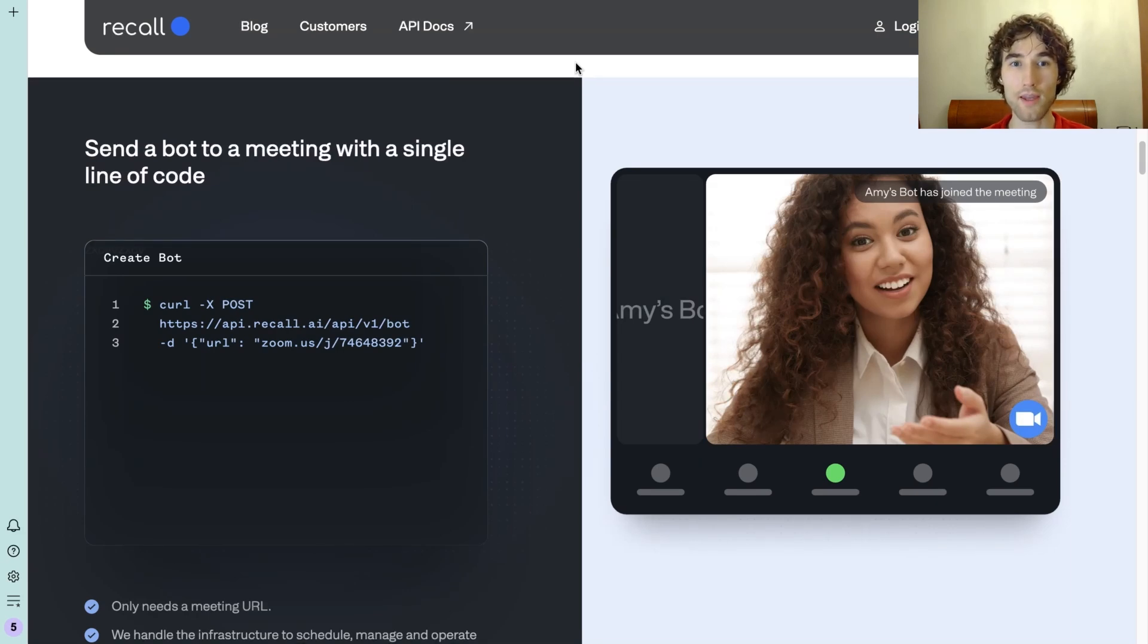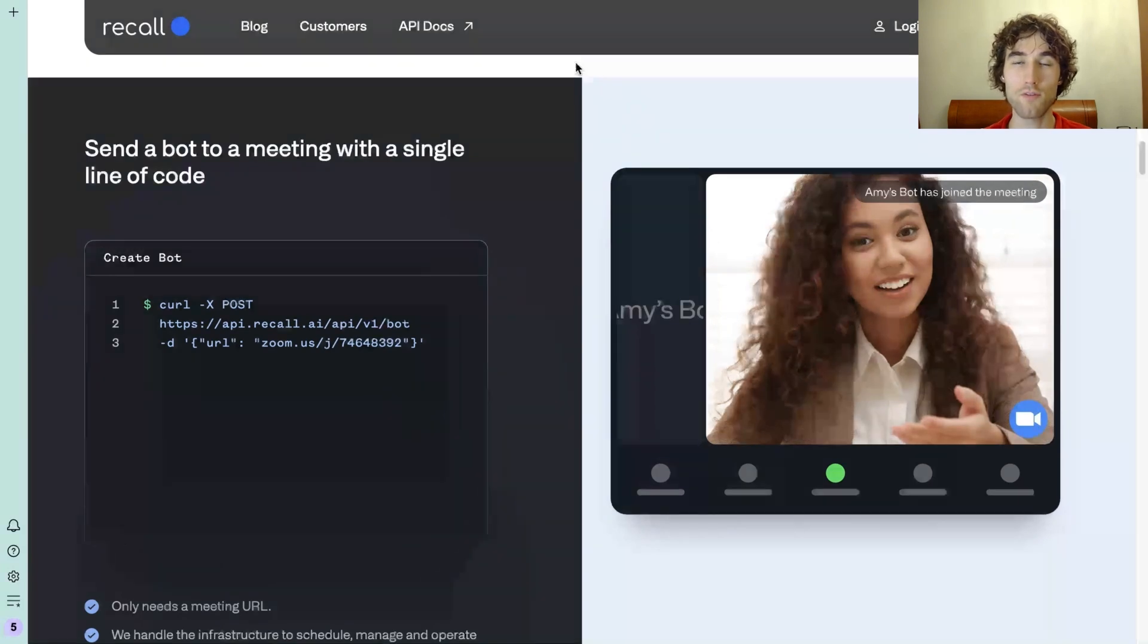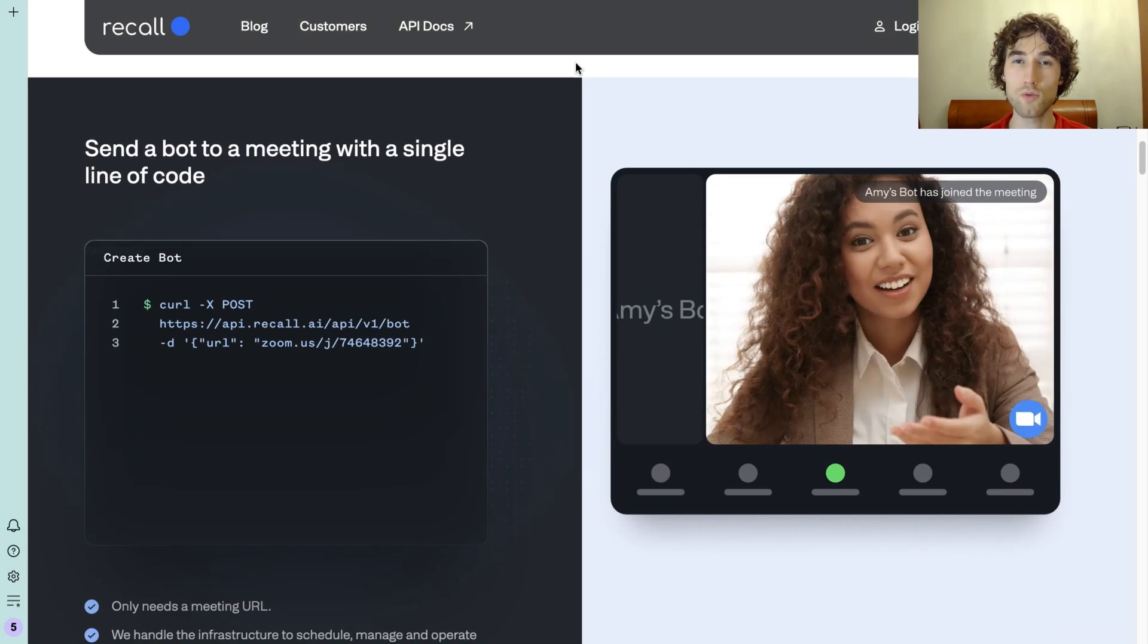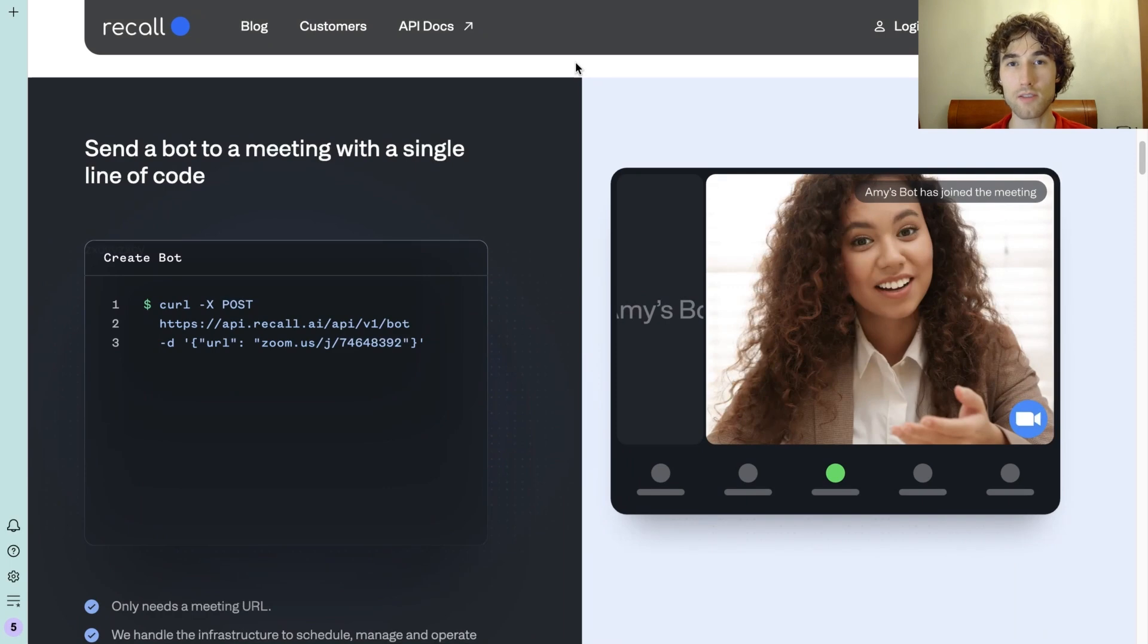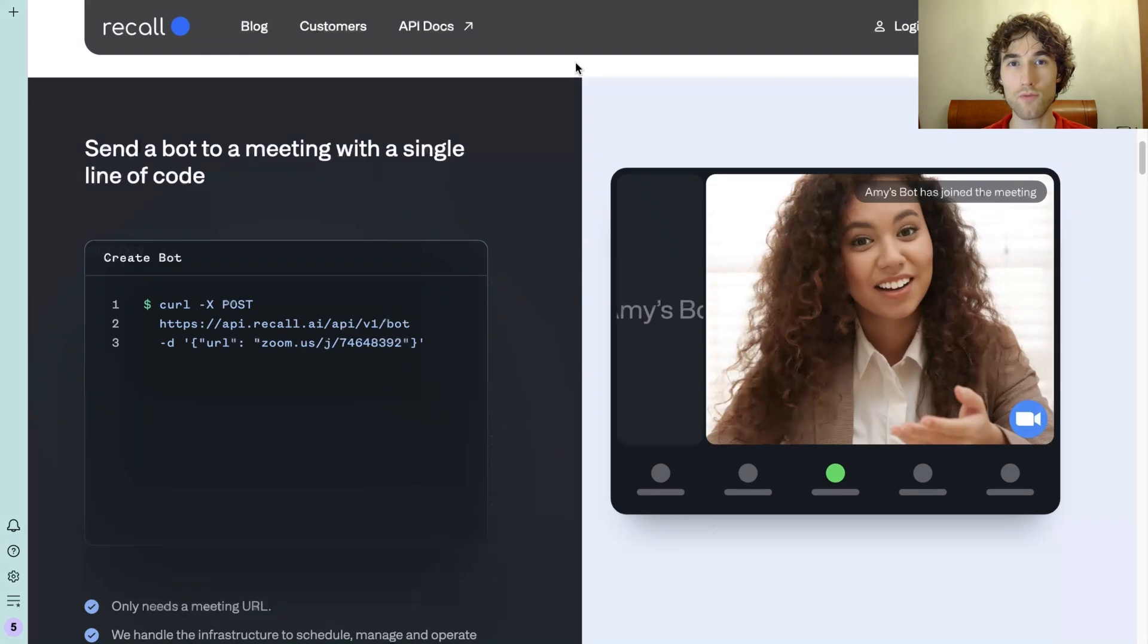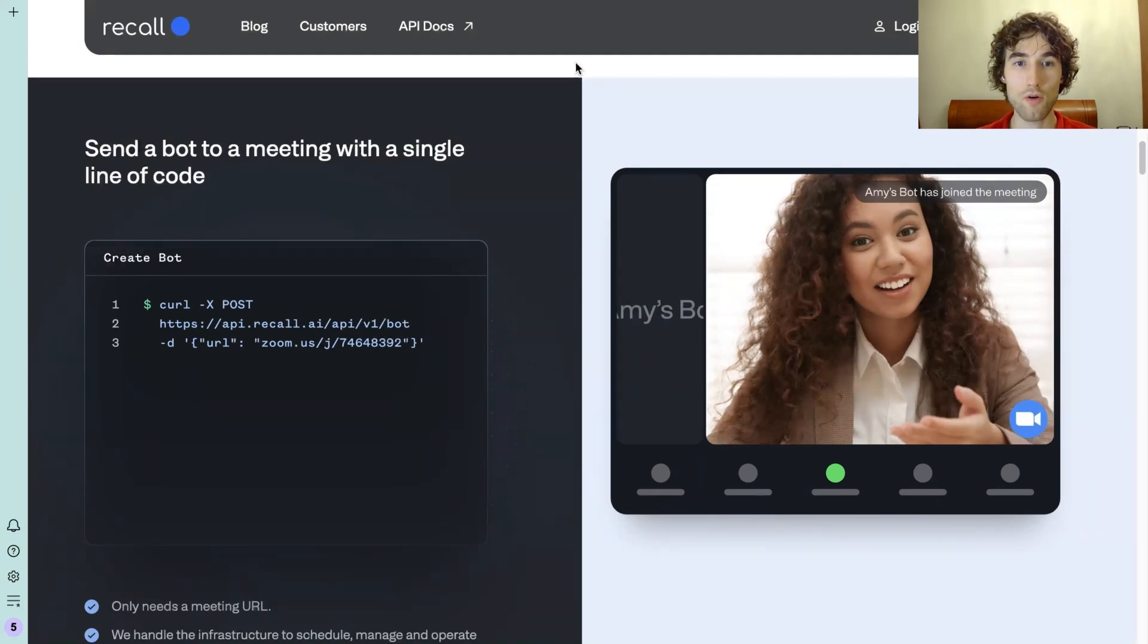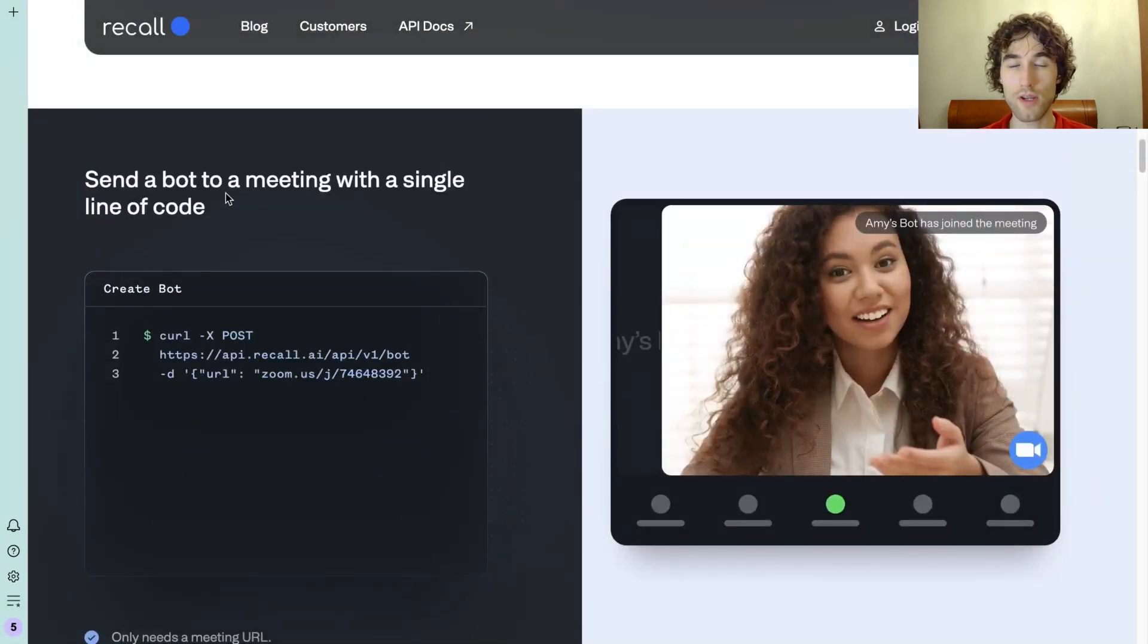This tool offers you creating bots that can join different meetings like Zoom, Google Meet, Webex, Teams, or even Slack Huddle, and get real-time transcription that can be used for your backend processing.